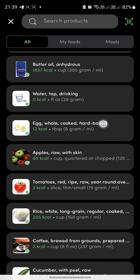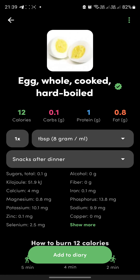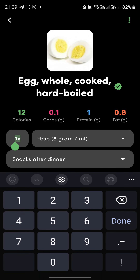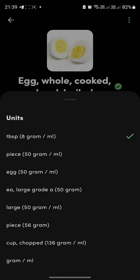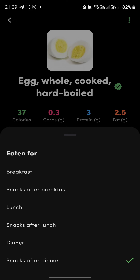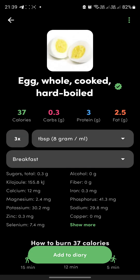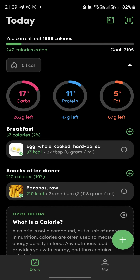You can add more foods — for example, whole cooked eggs. Say you ate three of them. You can choose the units and specify the meal, such as breakfast, then click 'Add to Diary.'